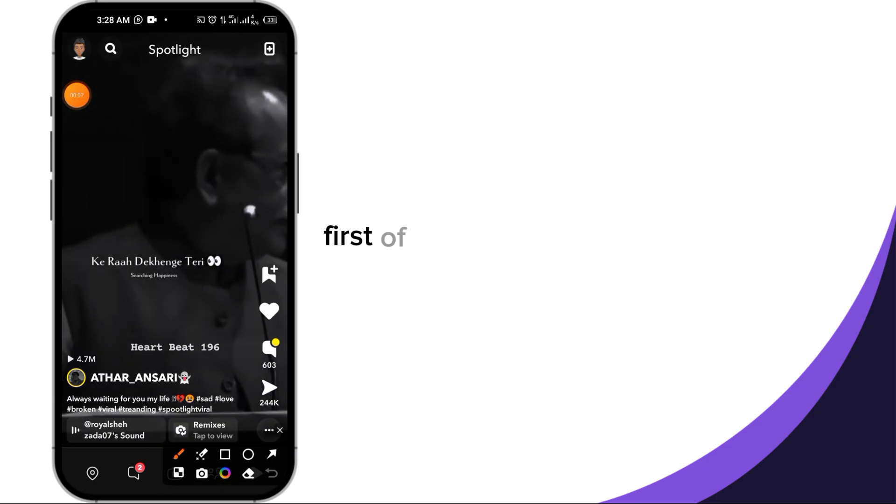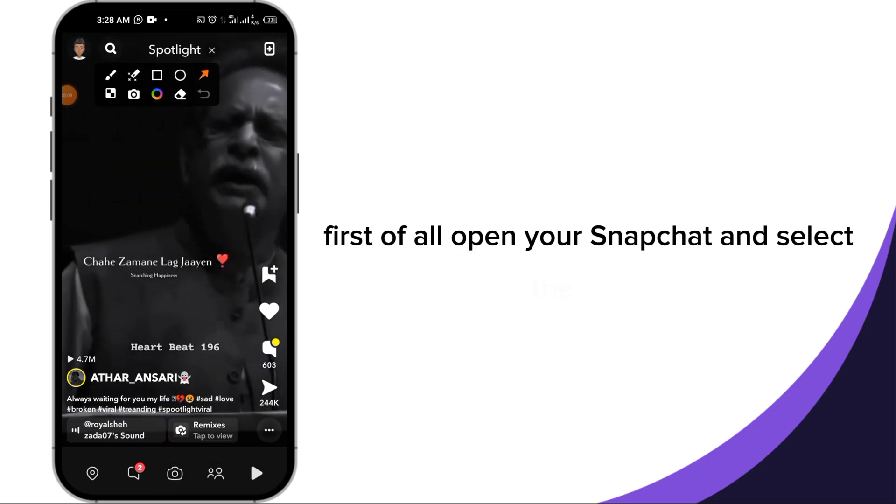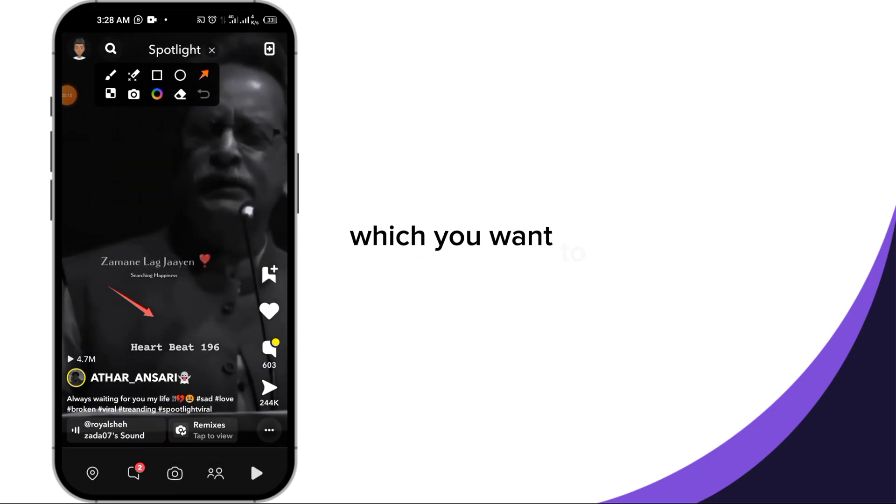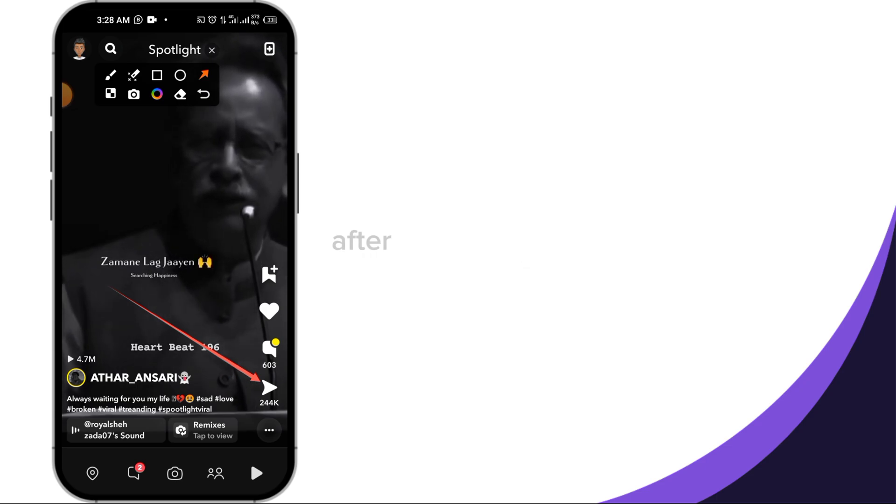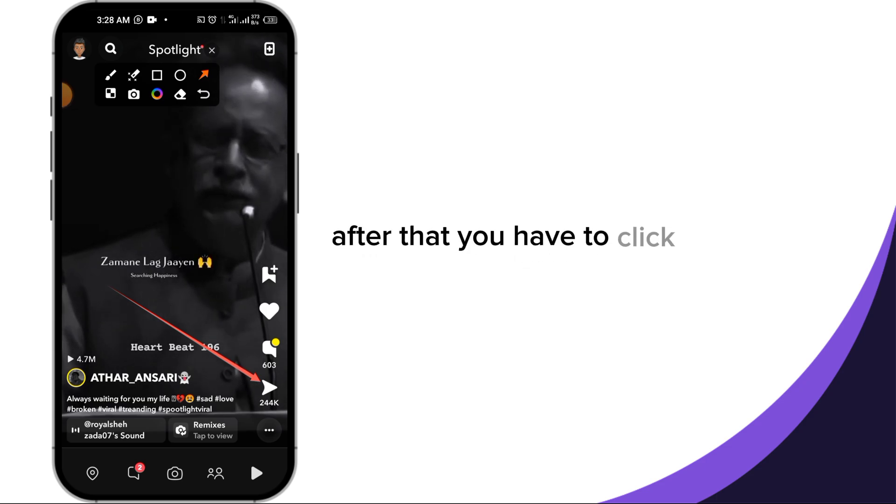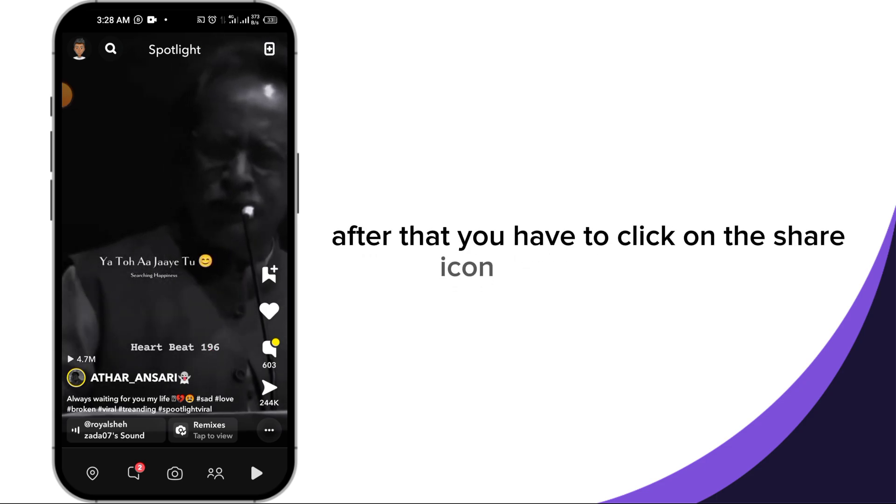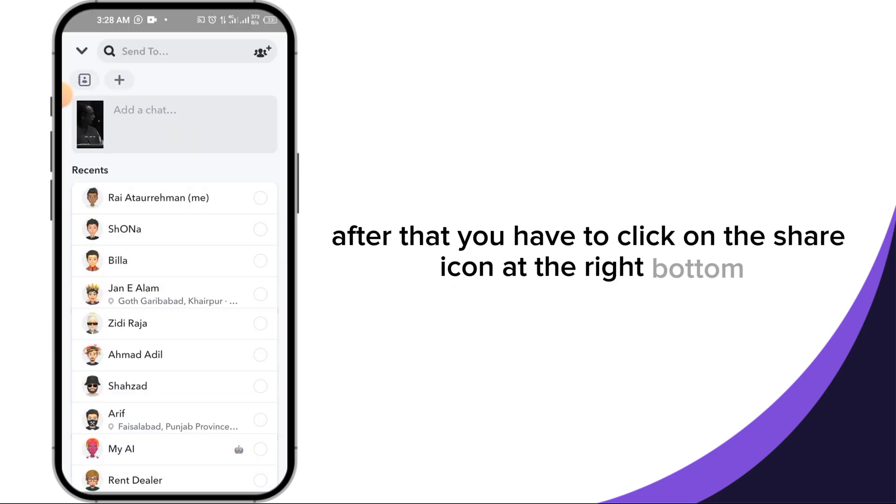First of all, open your Snapchat and select the video which you want to download without watermark. After that you have to click on the share icon at the right bottom.